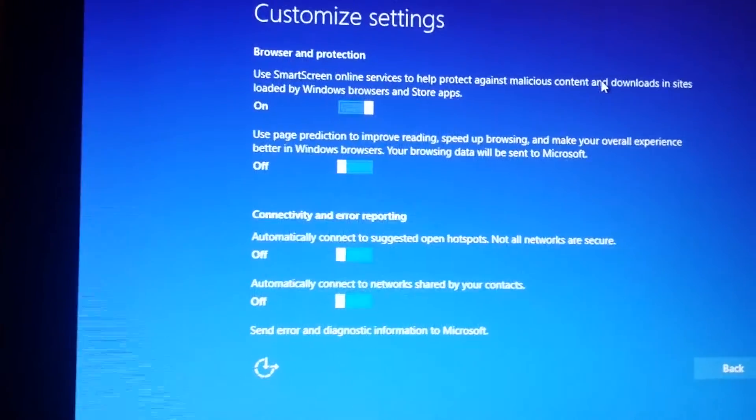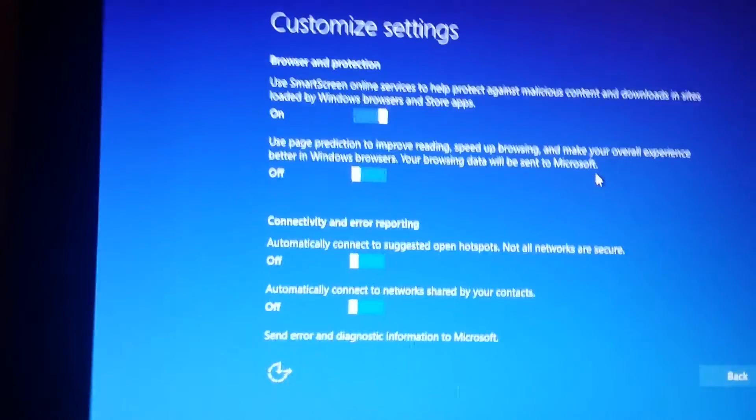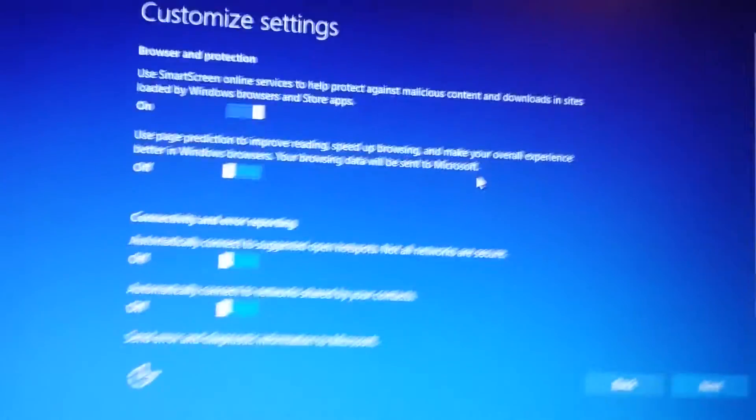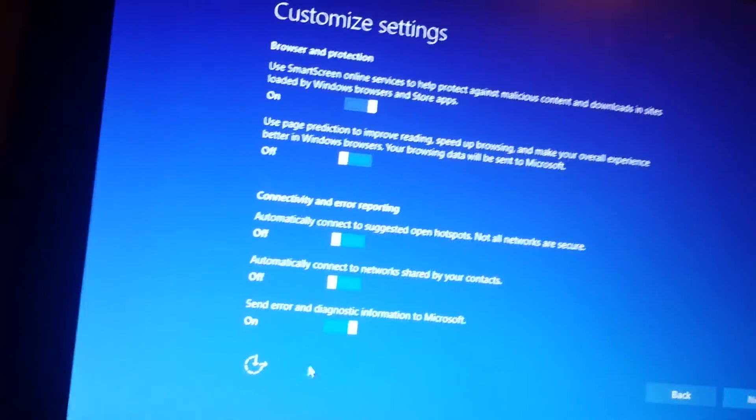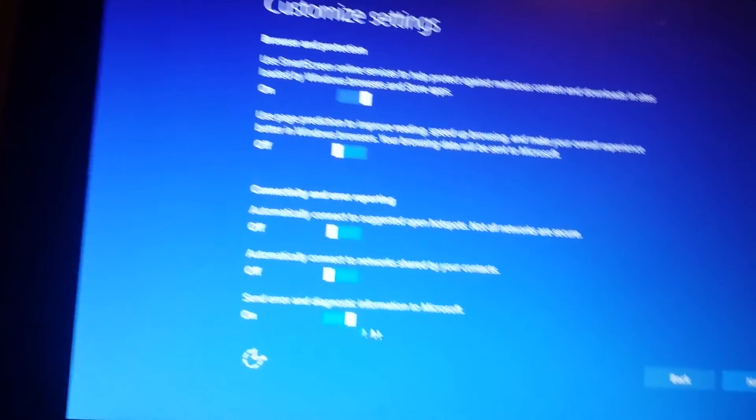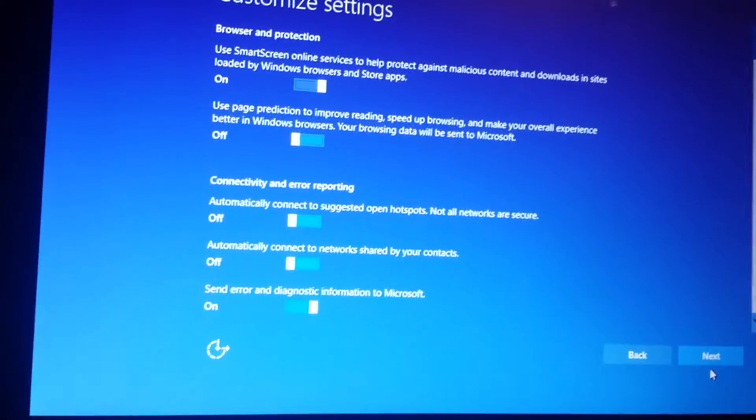Send. Oh my god. Scroll down. Grab the mouse. Scroll down. Send error. Yes. I want them to know when stuff breaks.